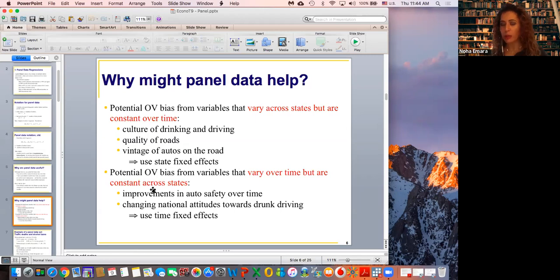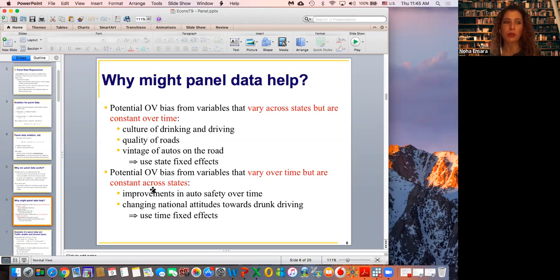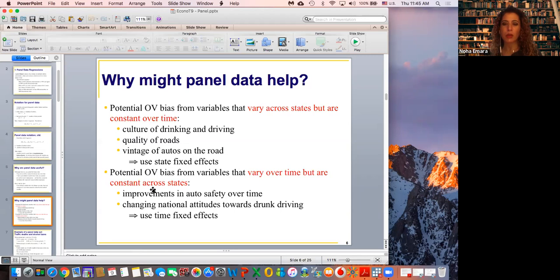The same thing goes for time effects. There are factors that affect all of us, they do change over time, and because they are common for all of us, I cannot use them to measure performance differences between people. For example, what's going on now with the coronavirus — can I use it to measure performance differences between students scoring on a final exam or assignment three? Of course not, because it is something common for all of us during the same period of time.